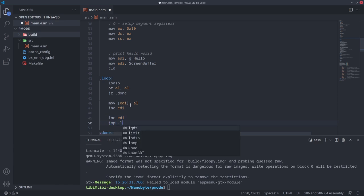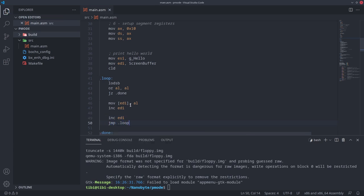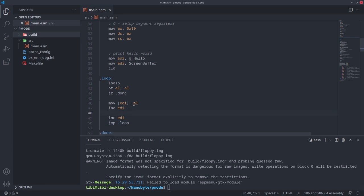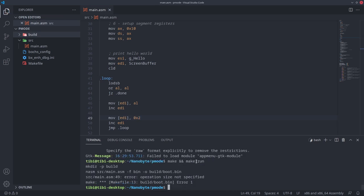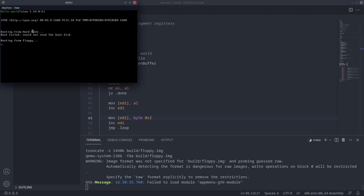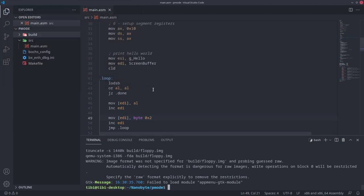Let's run this and see if it works. And here you go — on the first line, the characters have been replaced with the hello world string. So why did I increment EDI twice? That's because the second byte defines the color of the character. Let's play with this and set the second byte to 2. The assembler doesn't know what the size of 2 is, so we need to specify that it's a byte. I'll run this, and now hello world is written in green.